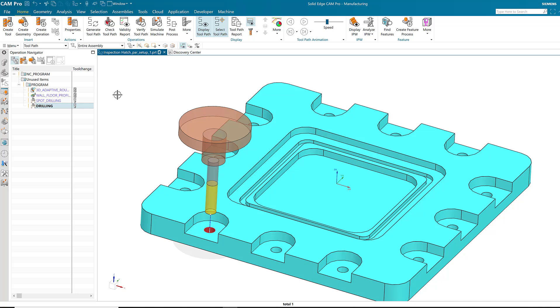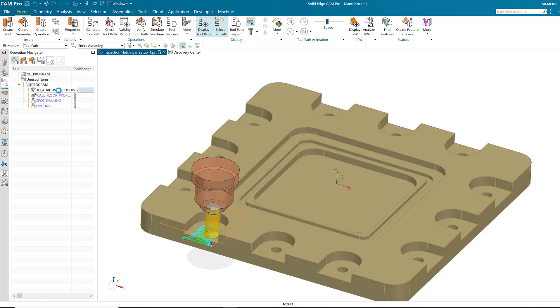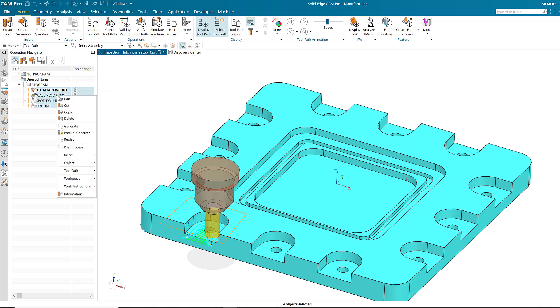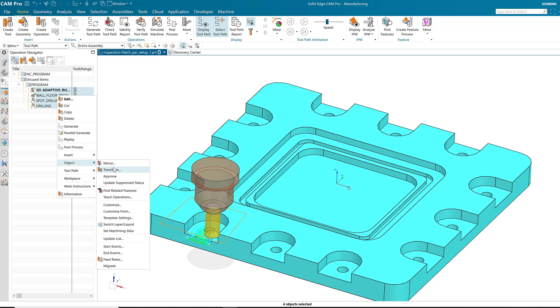I simply choose the first operation, hold down the shift key, select the last operation, and then use right mouse button to select object transform.